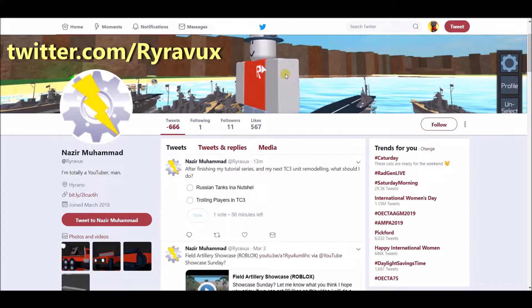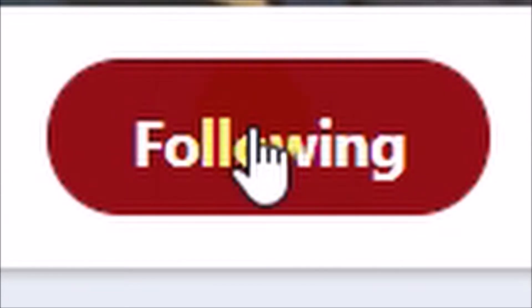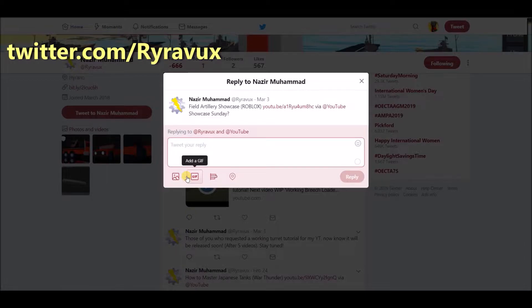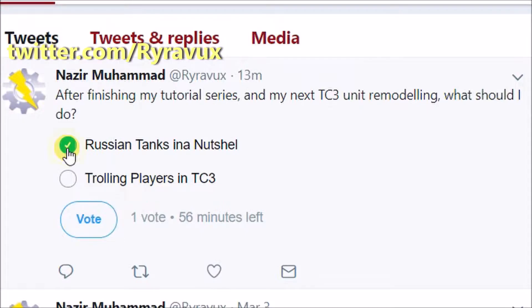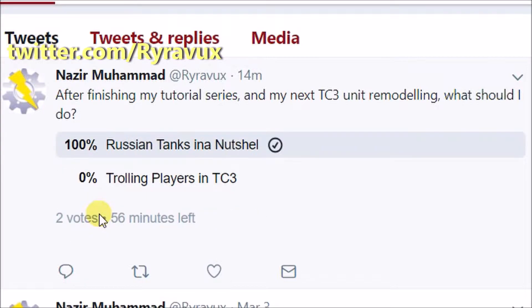You can now follow me on Twitter and suggest my next video, or give feedback on my previous videos. I will be having polls once I reach 10 followers.